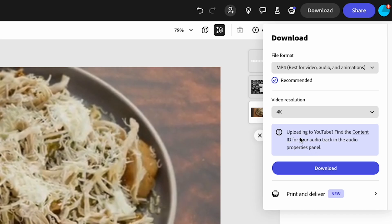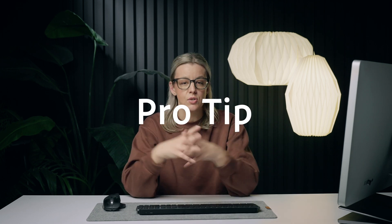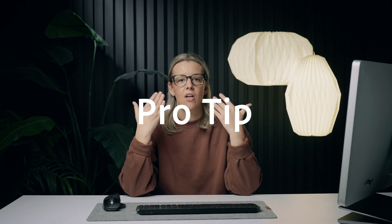We have a warning that says when uploading to YouTube, find the content ID for your audio track in the audio properties panel. You're going to want to include that in your description box so you don't get flagged. Here's a pro tip: keep your dialogue running under the opening visuals to maintain the flow of the video. This way you avoid that awkward pause between your intro and getting into the video, and it maintains the pacing of the edit.